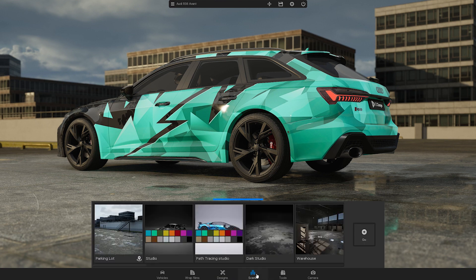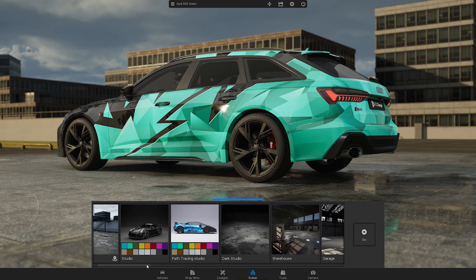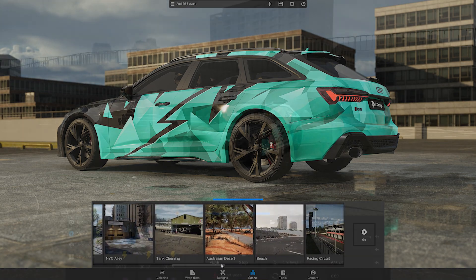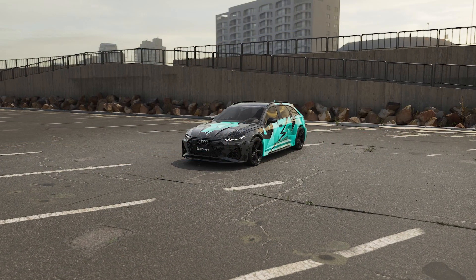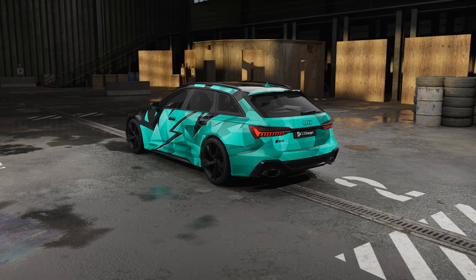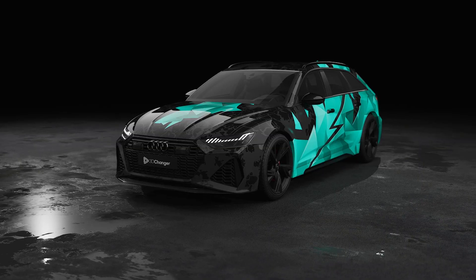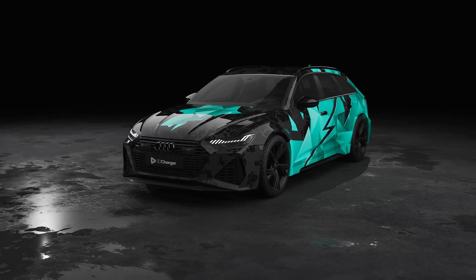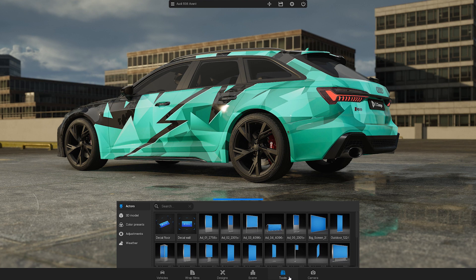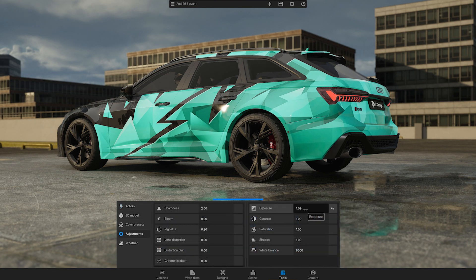The next module gives you a variety of scenes to choose from, including parking lots, a warehouse, a garage, a highway, and more. Under Tools, you will find advanced features such as adding more actors to the scene or importing your own 3D model. You can also edit lighting, add effects, and apply color presets.